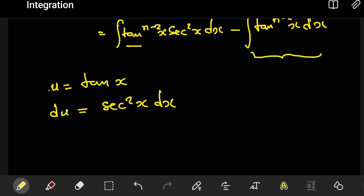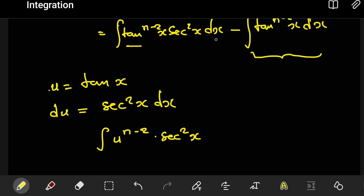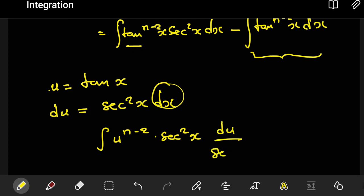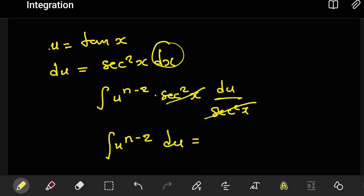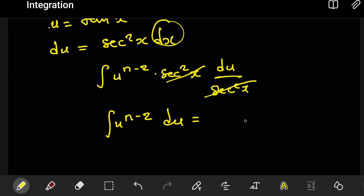Substituting into the integral, we replace tan with u, giving us the integral of u to the power n minus 2 times sec squared of x. Then we replace dx with du over sec squared of x, so the sec squared terms cancel, leaving just the integral of u to the power n minus 2 du. Evaluating this gives u to the power n minus 1 over n minus 1, plus a constant of integration.